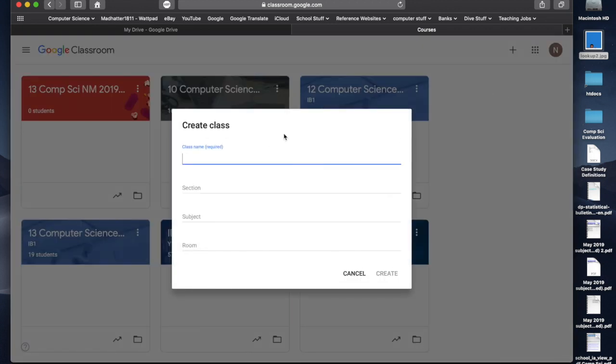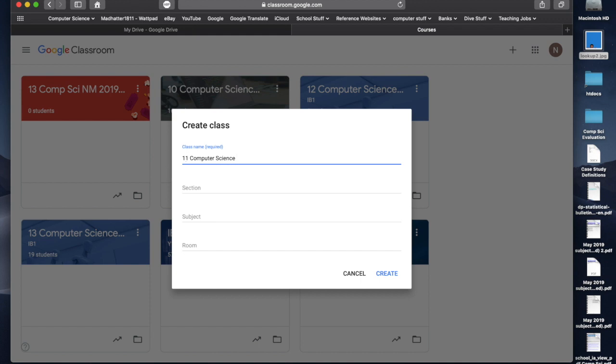Now, this is where the naming conventions come in, and this is very important, because we're trying to do this across the whole school. When you're naming a class, we need to make sure that we name it correctly. So, for the purpose of this video, I'm going to do a year 11 class. I'm going to call this 11, that's the year level I'm doing. My subject, computer science. Then I put in my initials, NM. Then I put in the year that we're working on. This is a 2019-2020 school year.